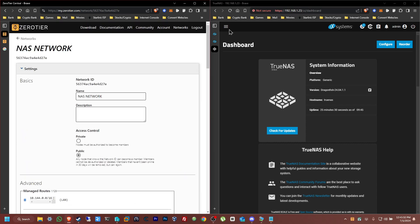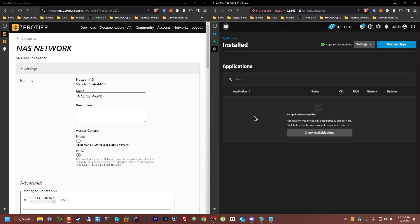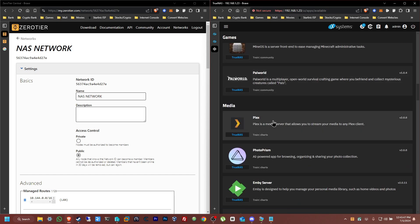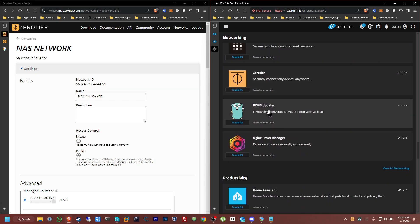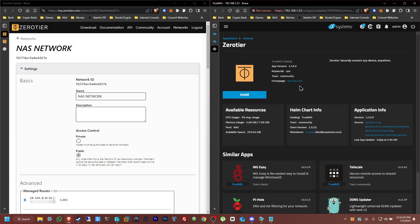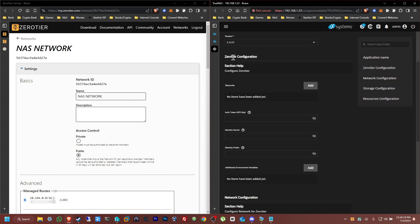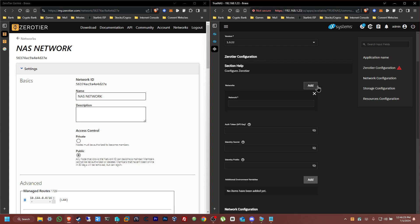From TrueNAS Scale, go to the three dots menu and go to Apps. From Apps, check available apps. From here just scroll down — don't bother typing it because for some reason it doesn't pop up, at least for me. Scroll down until you find ZeroTier — it's going to be almost at the bottom. Click ZeroTier. If you have not set up a pool it's going to tell you to create a pool first. In my case I already have a pool set up — I named it NAS with 239 gigs available. Click install. From here you can leave everything at default. All we need to change is the ZeroTier configuration — under network, add a network, and the network ID would be this one.